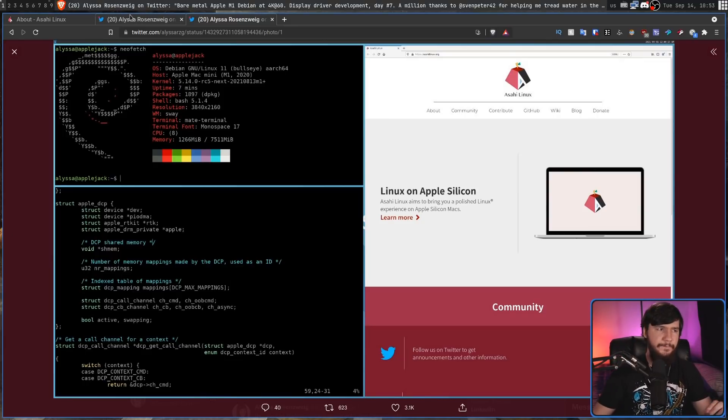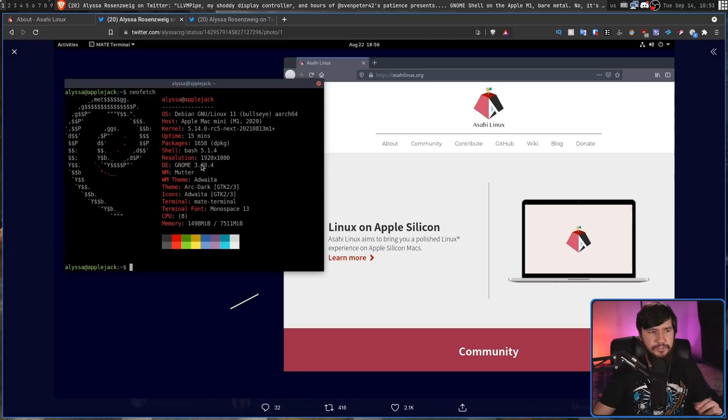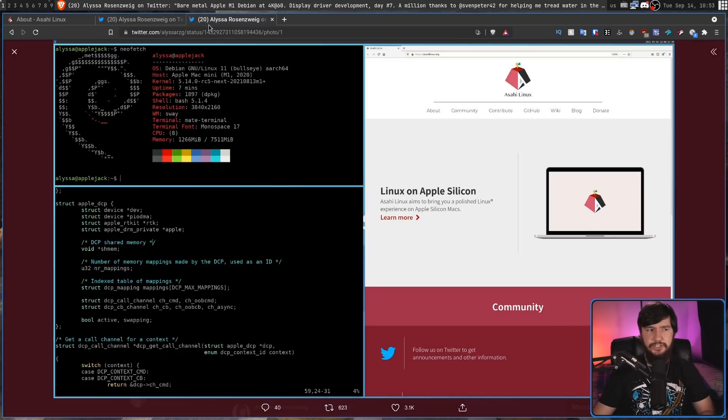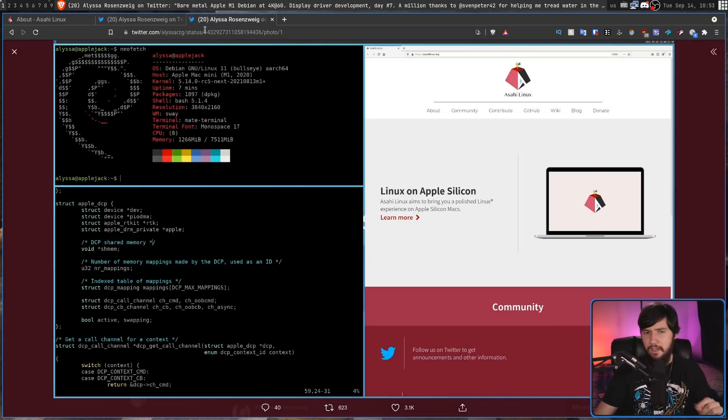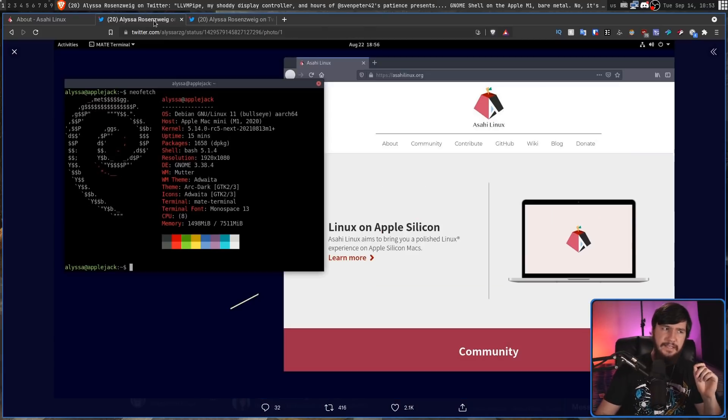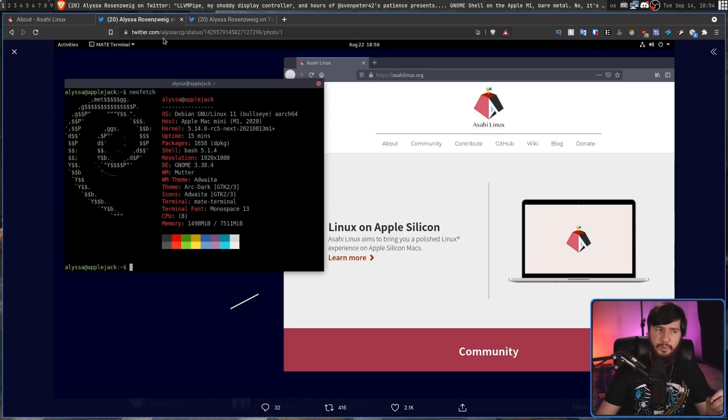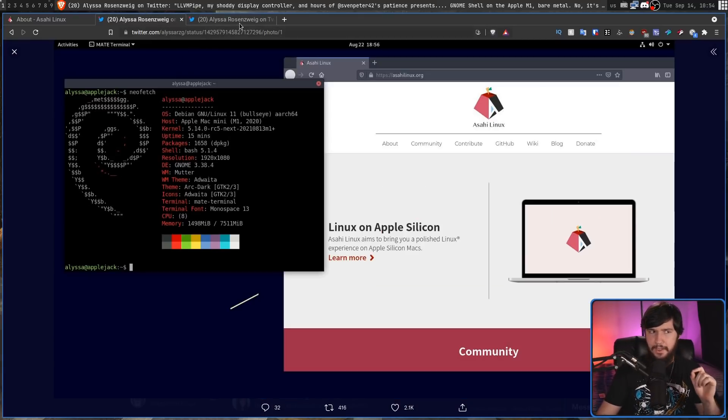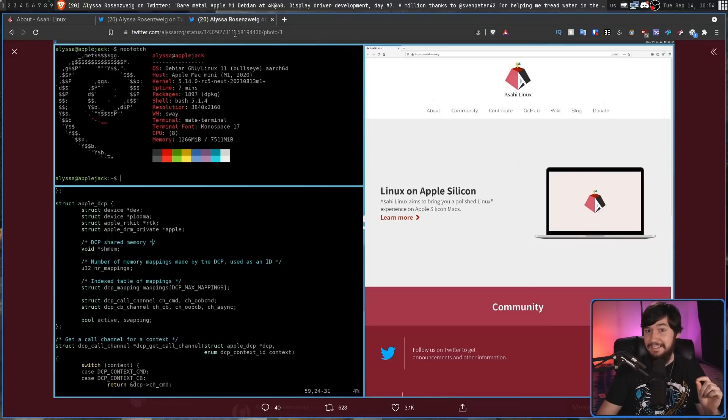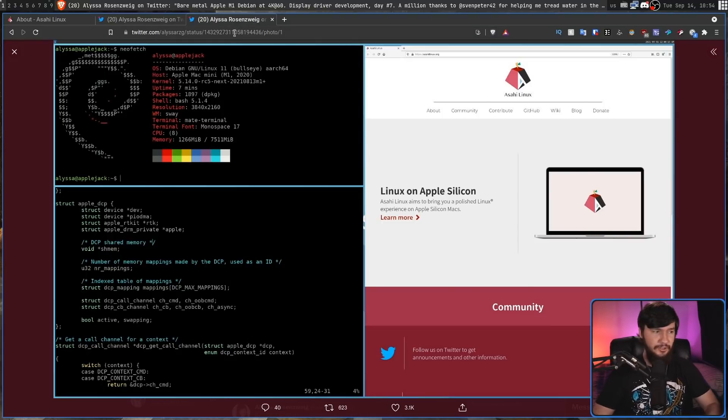So in that first screenshot you might have noticed that it's actually running Gnome. Now in the second screenshot, it's running Sway. What that indicates to me is this is actually running Wayland Gnome, which I think is actually kind of interesting.